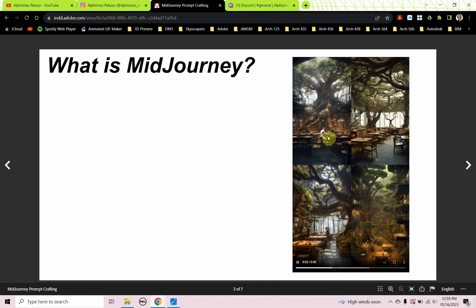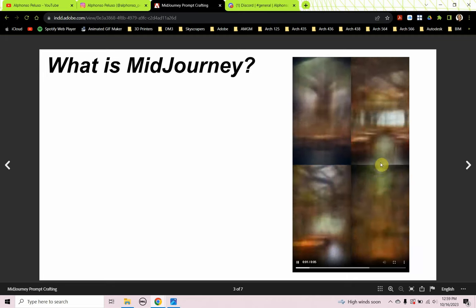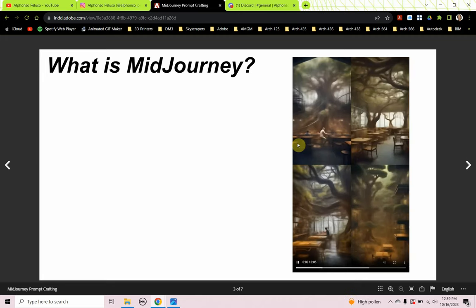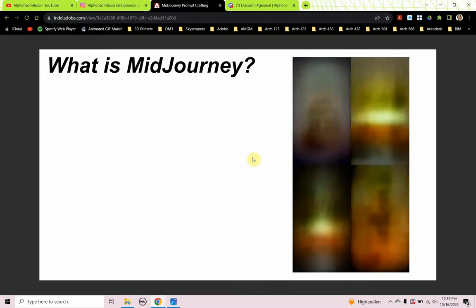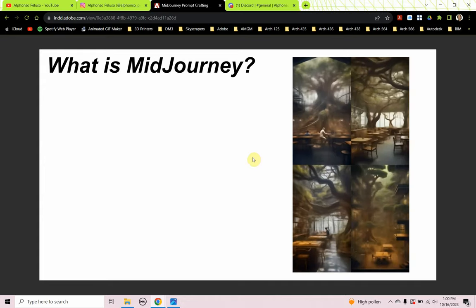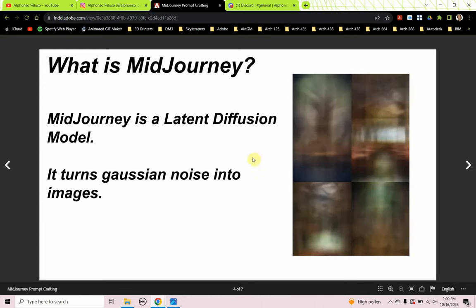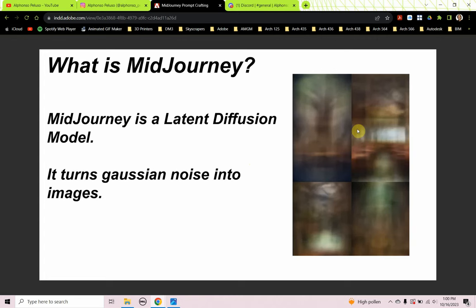You see the image playing on the right — that is a MidJourney animation of images coming to life. So what is MidJourney? MidJourney is a latent diffusion model. It turns Gaussian noise into images — it starts out with Gaussian noise and then that noise turns into images.